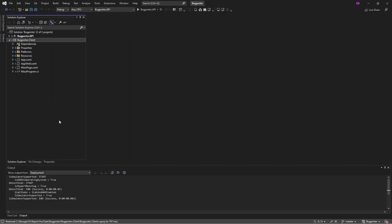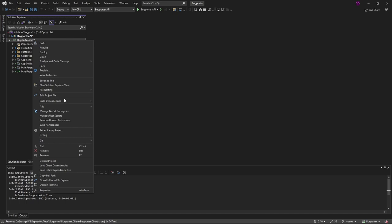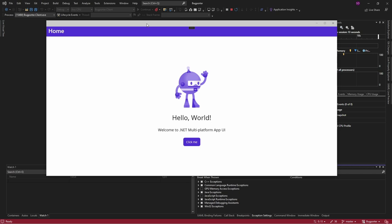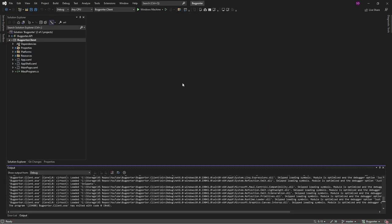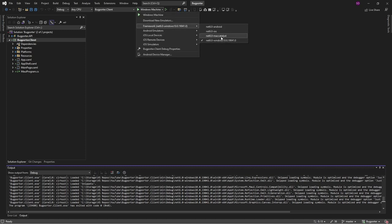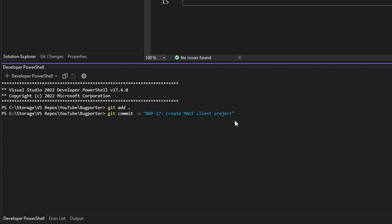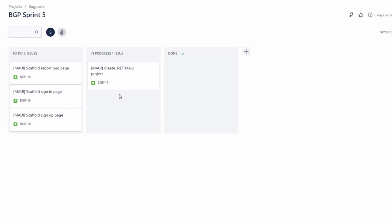We have a .NET MAUI app. Let's set this as our startup project and run this — we have our Hello World .NET MAUI app. If you're following along and had trouble starting up our app, make sure you come to this dropdown and select framework and make sure that .NET 6.0 Windows is selected and not any of these other targets, since those require emulators. Let's stage all these changes in source control, commit and reference our corresponding story. We have created our .NET MAUI project, so we can close out this story.